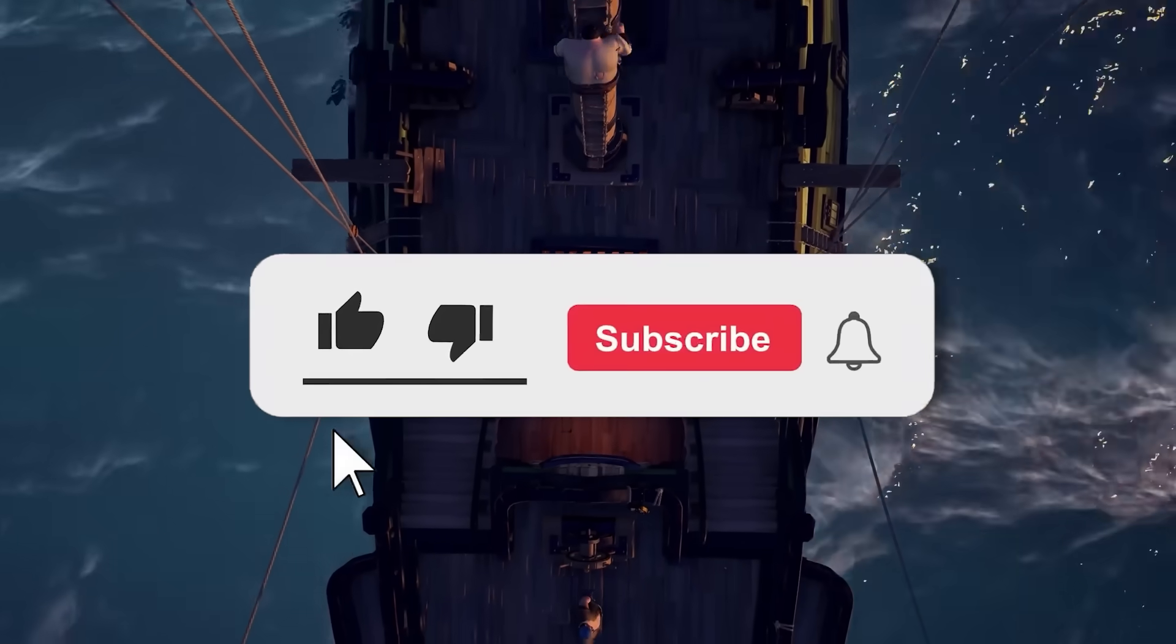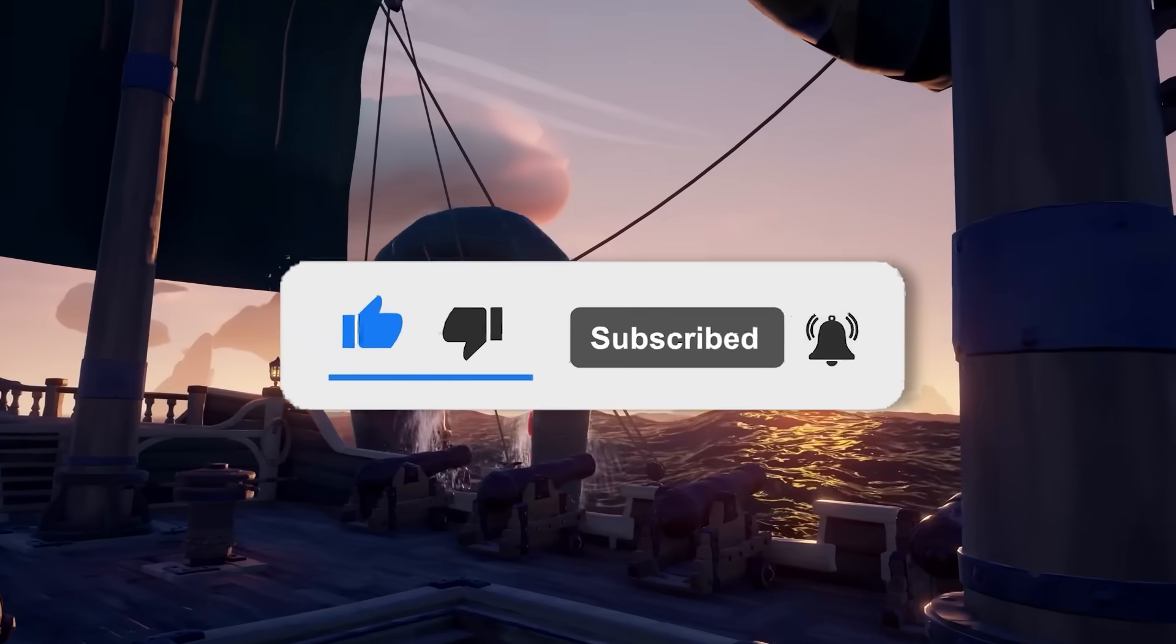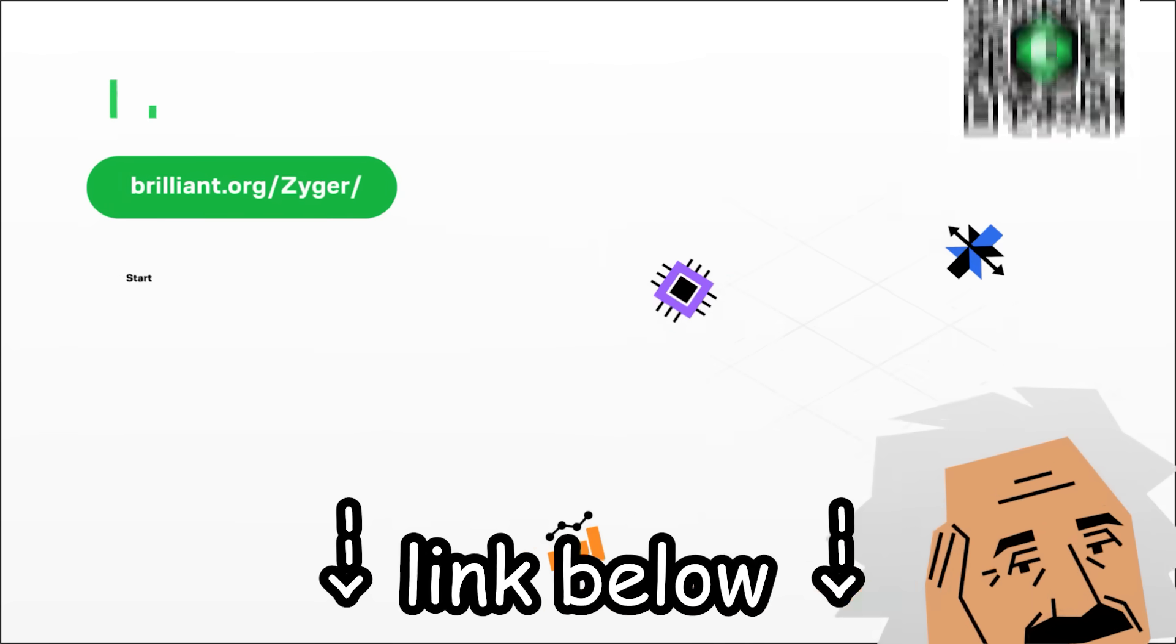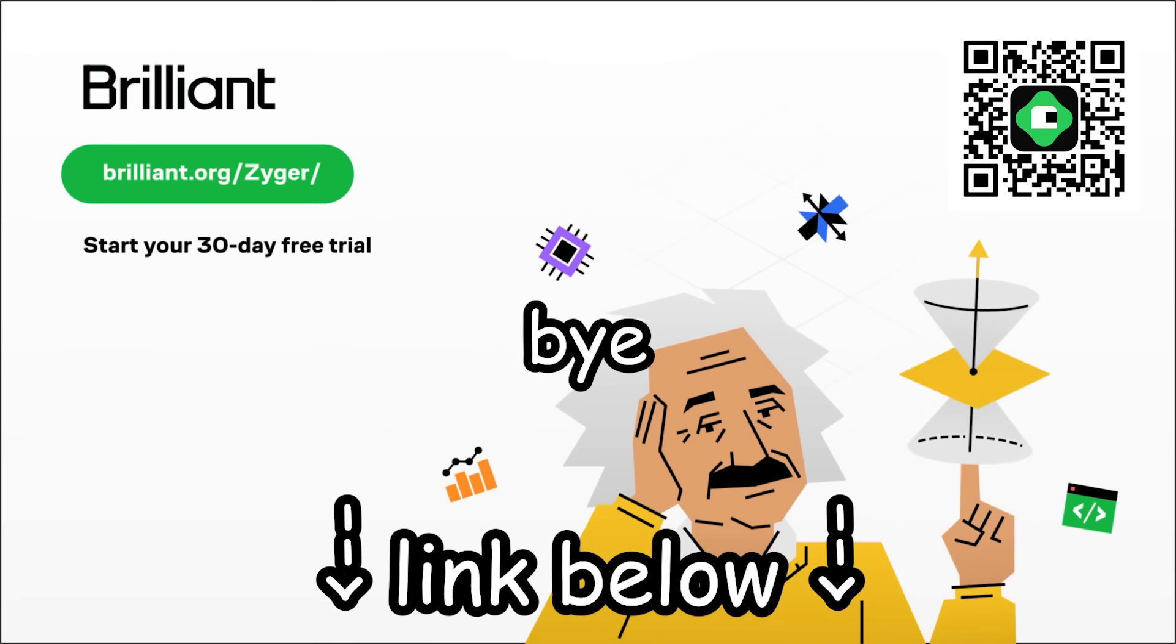But yeah guys, this is the end of the video. If you did enjoy it, please leave a like and subscribe. And again, if you guys want to learn something new, then check out Brilliant with the link below. Bye!